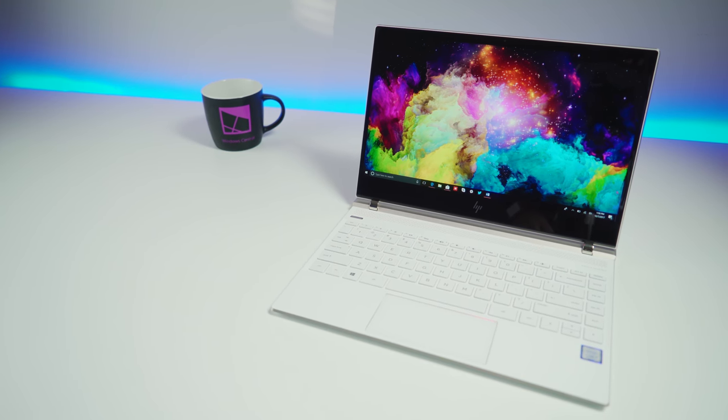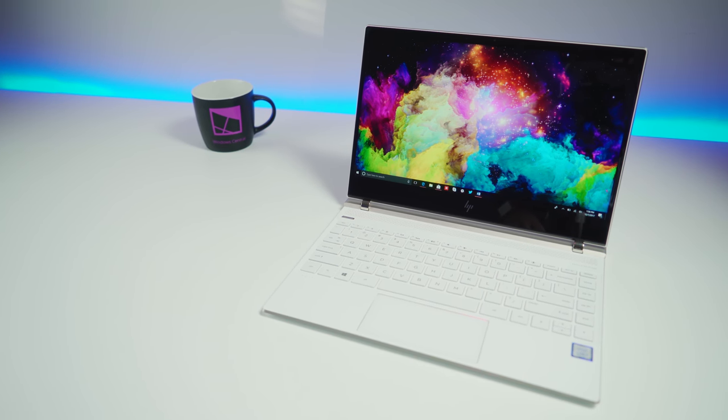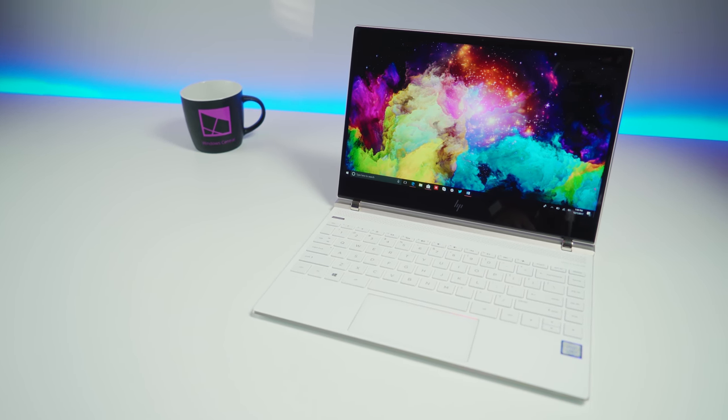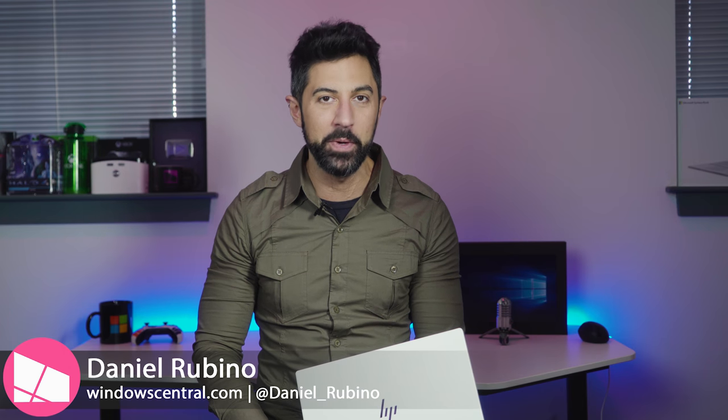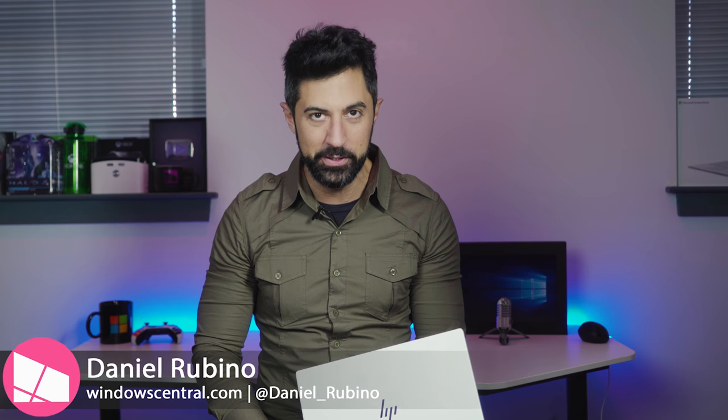Laptops are rarely stunning, but the HP Spectre for 2017 is just that. Today I'll tell you what's good about it and what's not. Stay tuned.